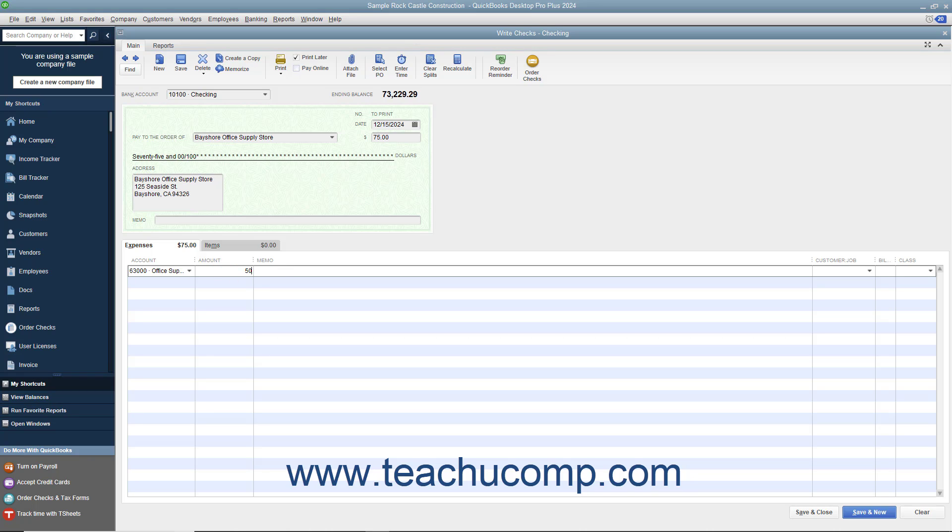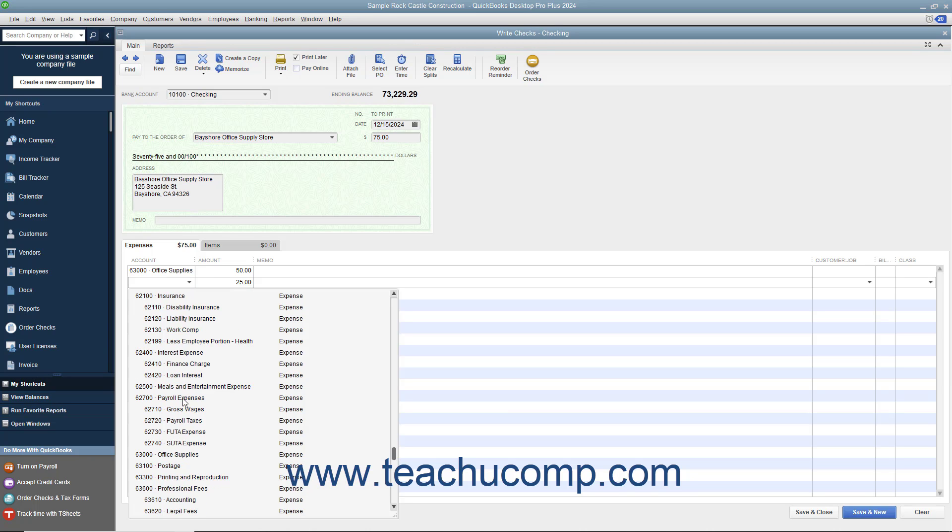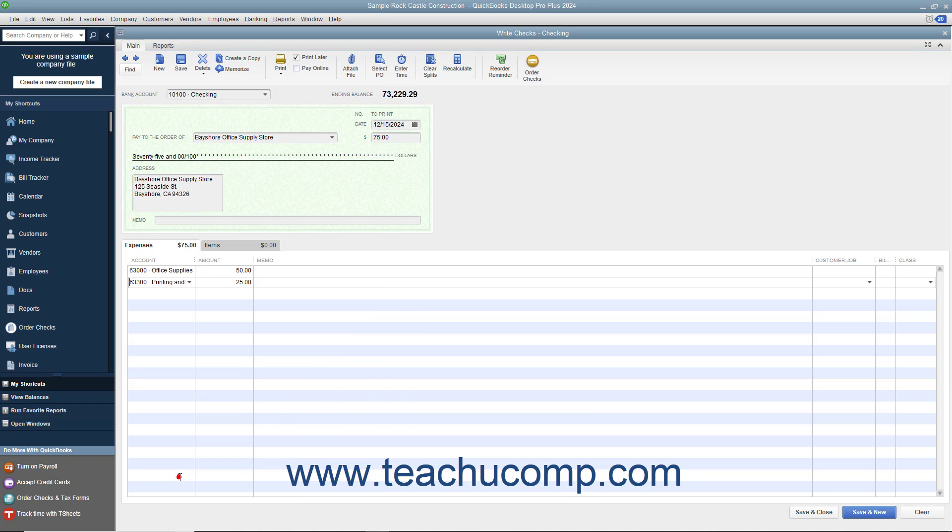Repeat the process of selecting the next account from the next available blank row under the Account column and entering the amount to attribute to that account into the adjacent Amount column until you have distributed the entire check amount to the appropriate accounts.